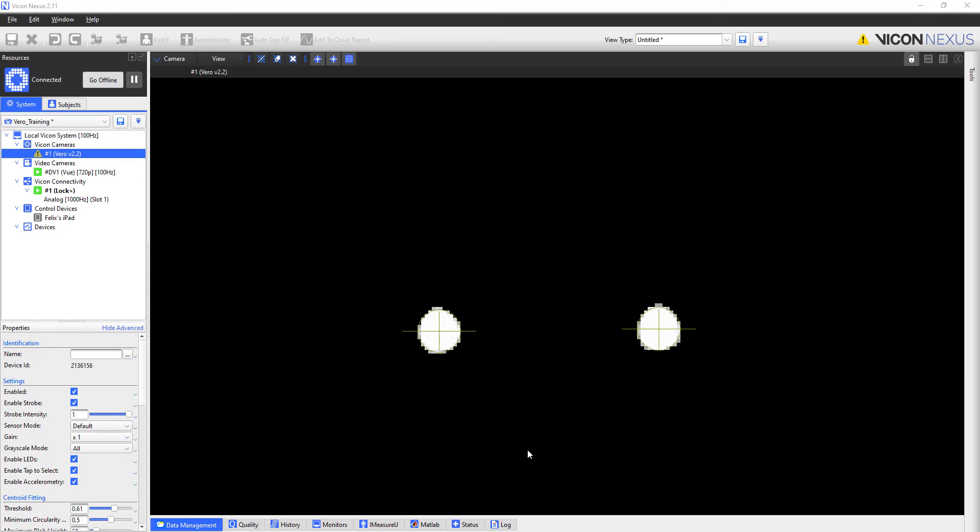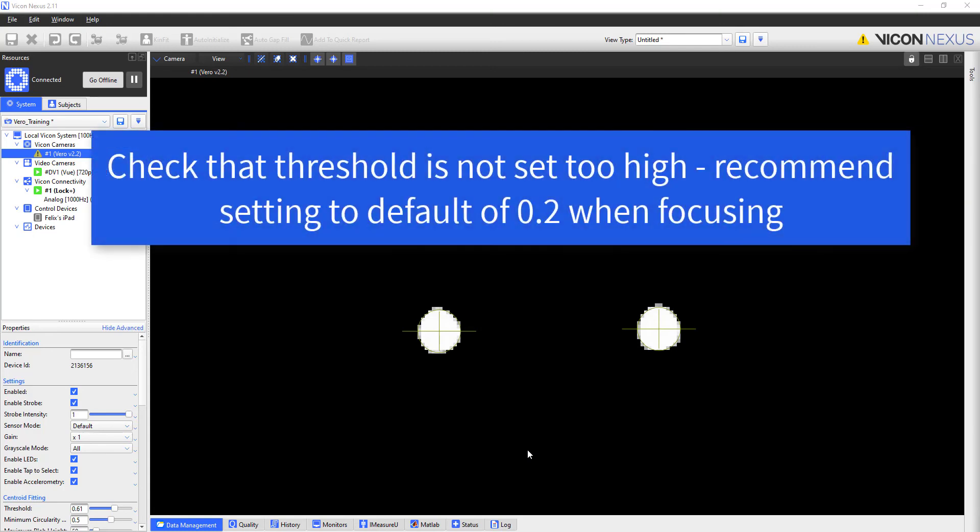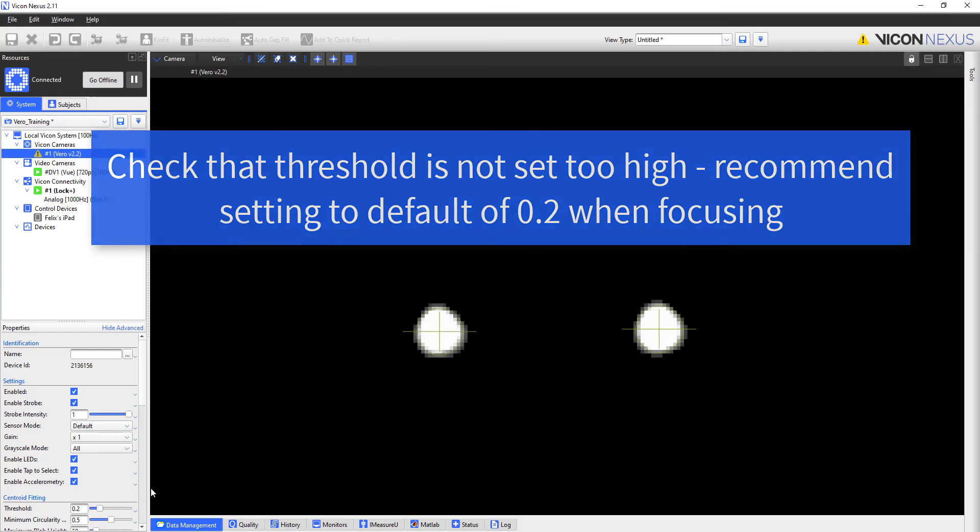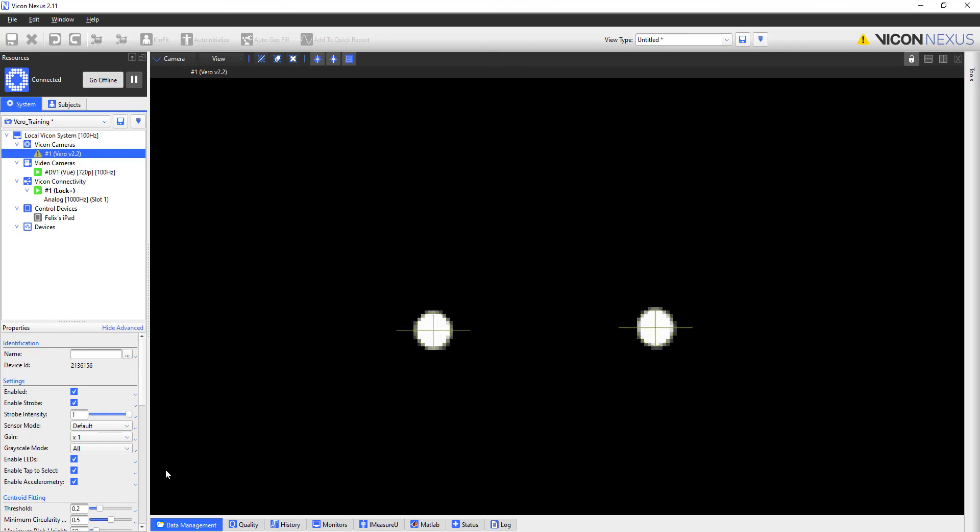Another consideration while focusing is to check the camera threshold. While the threshold can be useful for masking out noise in your volume, setting it too high can give the illusion that a camera is in focus since it has eliminated a lot of the duller pixels on the edge of the marker. Setting the threshold back to its default, we can see that this camera is actually out of focus. Once I have the camera in focus, I can consider making changes to the threshold setting.